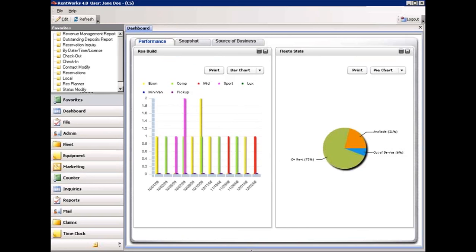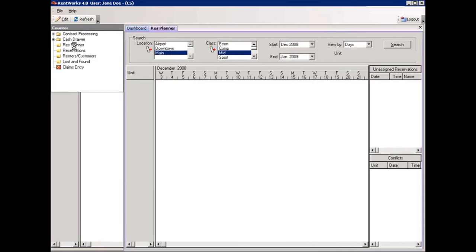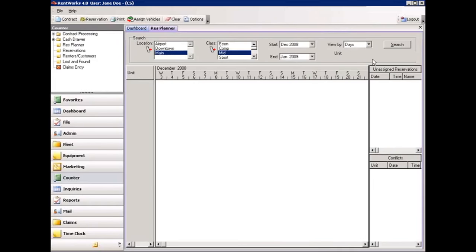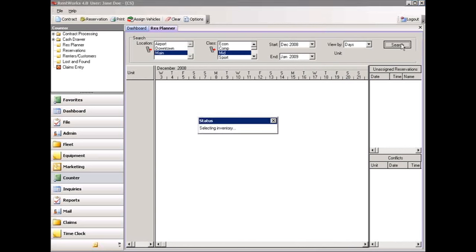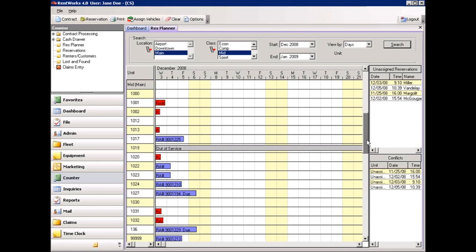In this segment, we're going to be talking about the Res Planner. To access this, on the left side, click the menu option called Counter, and then click Res Planner. The purpose of this is to give you a graphical view of your reservations and your fleet at any given time. At the top of the screen, select a location, a vehicle class, and a date range, then simply press Search. The system will automatically display all of the vehicles within that class range, all of the transactions for those vehicles, as well as any unassigned reservations.